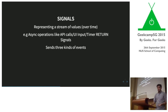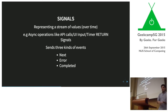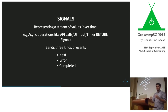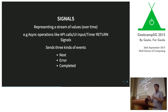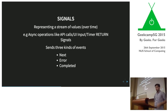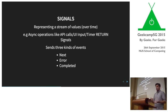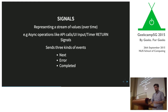A signal can send three kinds of events. First, a next event, which fires whenever the signal has new values coming in. For example, a signal representing every time the user clicks a button sends a next event each time. Second, an error event, which says something went wrong and closes the signal — for instance, if the user disconnects the mouse. Third, a completed event, which means 'I have no more events to give you.' Once a completed event is sent, no more next events can follow.